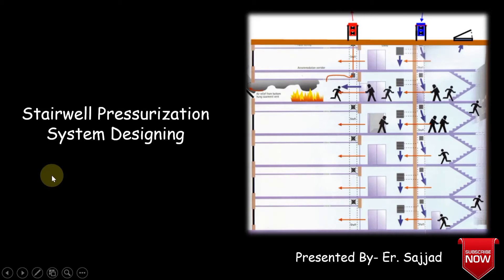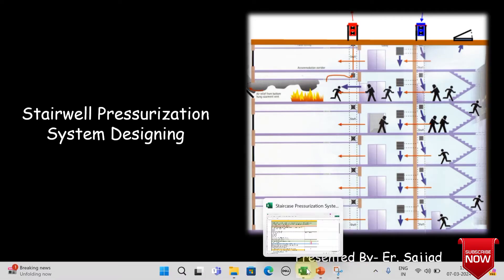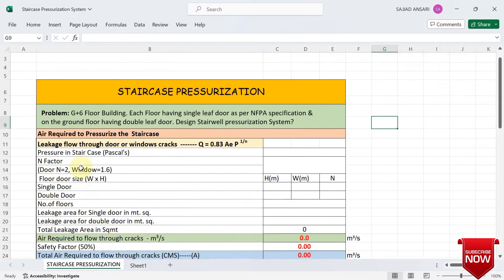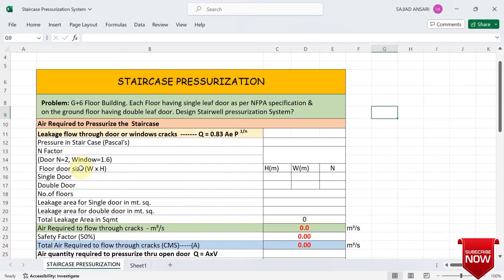Welcome to the new lecture. In this lecture we will discuss stairwell pressurization system calculation in Excel. Stairwell pressurization is a safety measure implemented in buildings to prevent smoke or fire from spreading into the stairwell. It works by blowing fresh air into the stairwell to keep it slightly pressurized compared to the rest of the building.